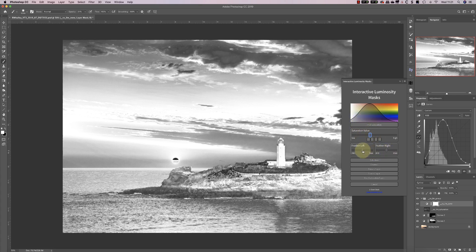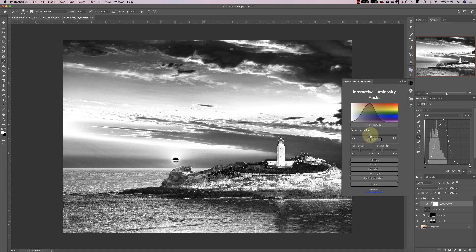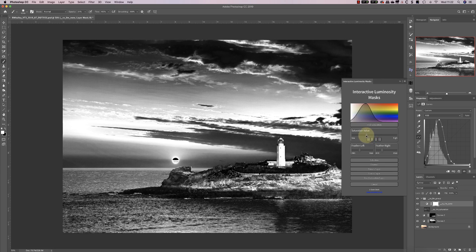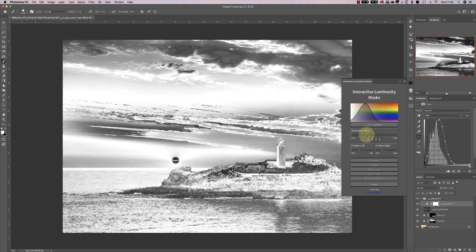You can use these feather controls to determine how precise the selection is. Remember: the light areas are where the selection is active, and the dark areas are where the selection is hidden. So I can move this adjustment to target the areas of the sky that I want to enhance saturation in.